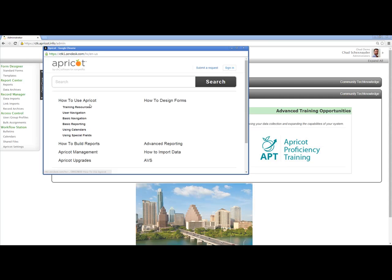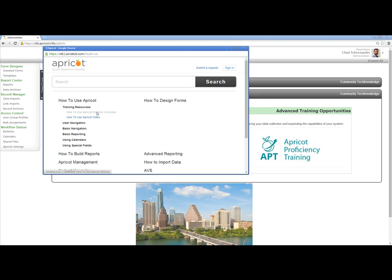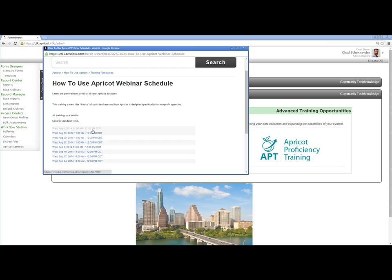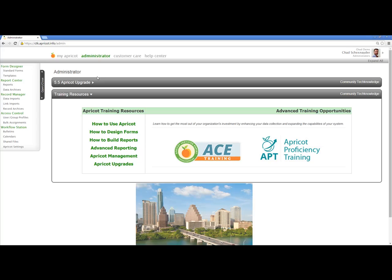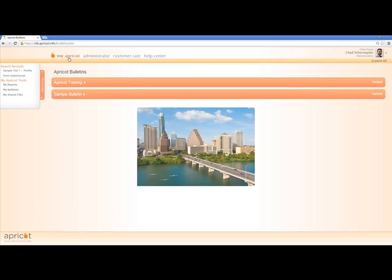If I click on how to use Apricot and go to the training resources, there's actually a webinar schedule here that I can use to schedule a live webinar. I can search for something such as how to change my password. I'm going to close this window and return to my main screen. For the demo purposes today, we'll be working from the My Apricot tab, so I'm going to select the My Apricot tab here in the masthead.